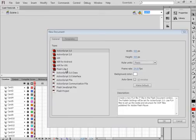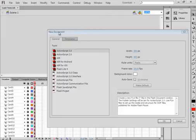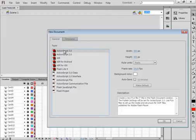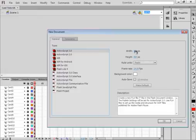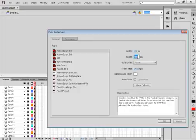Welcome to Flash CS6 tutorial number one, card trick. This is a beginner's tutorial, meaning I will be explaining a lot of things. I'm starting a new FLA, it's called a new document. Selecting ActionScript 3, and I'm going to make my width of my stage 600 and the height 500.